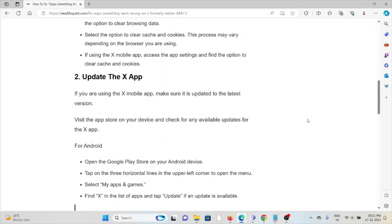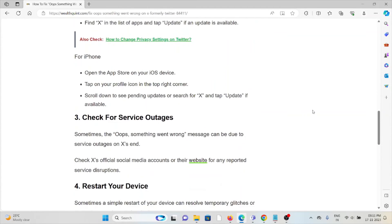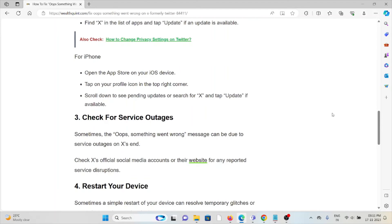If you are using an older or outdated version of the X app, you may face this kind of issue. Always try to use the latest updated version by going to the Google Play Store or the App Store, depending on if you are using Android or iPhone.